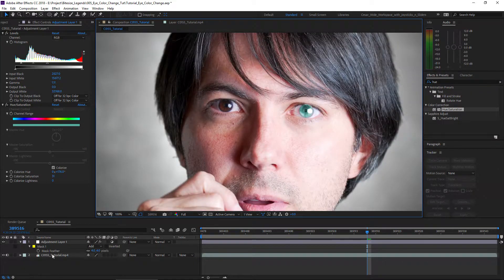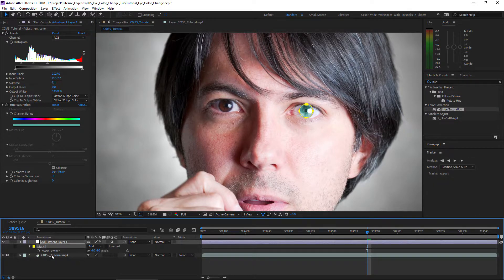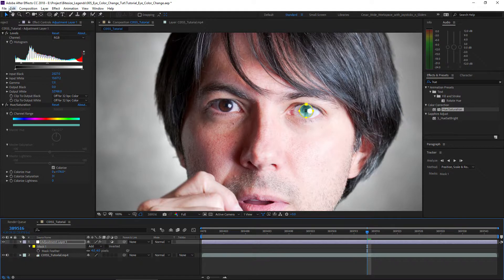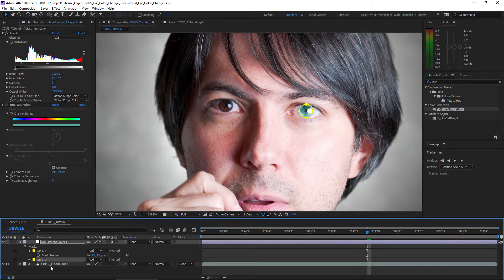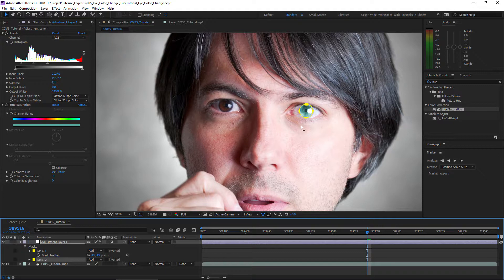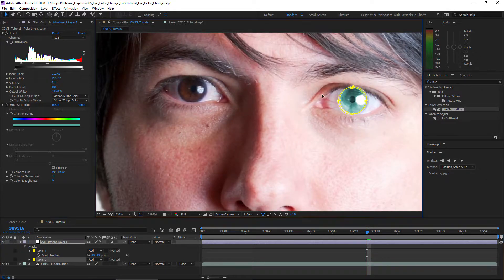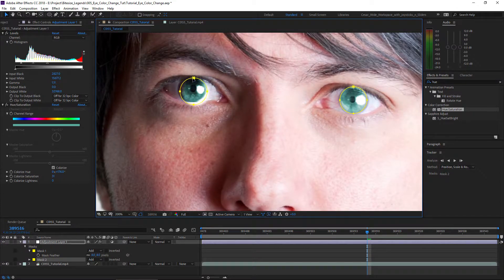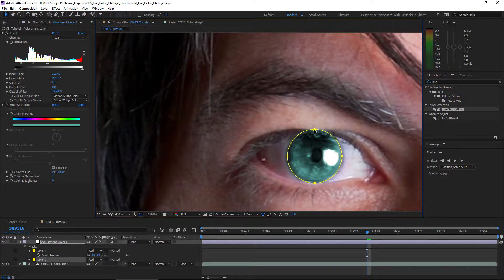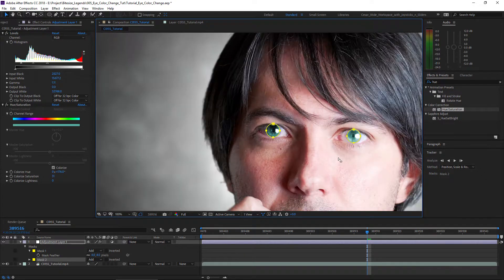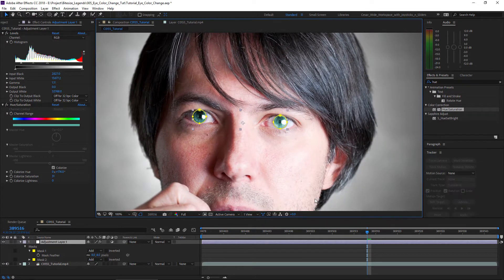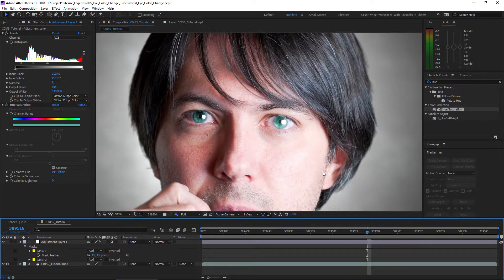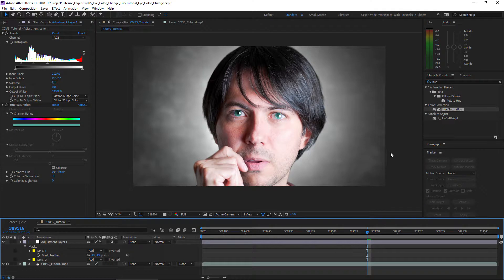What we're going to do next is do the exact same thing on the other eye. We're going to go to the mask in the adjustment layer and either go edit, duplicate, or just control D or command D if you're in a Mac. Let's move the mask to the center of the eye. So we now got two eyes with a color change.